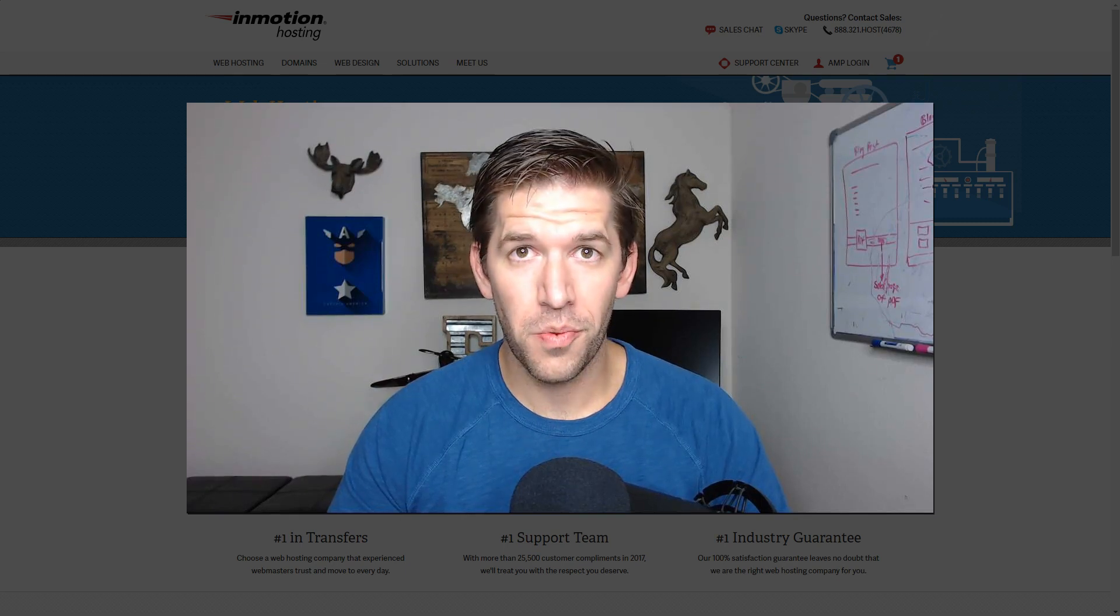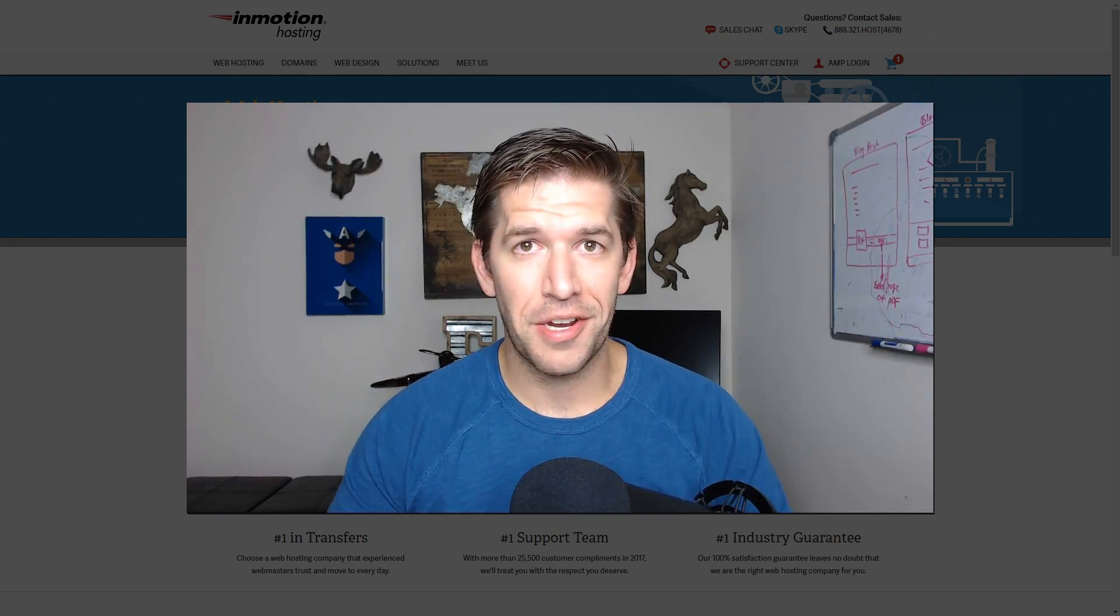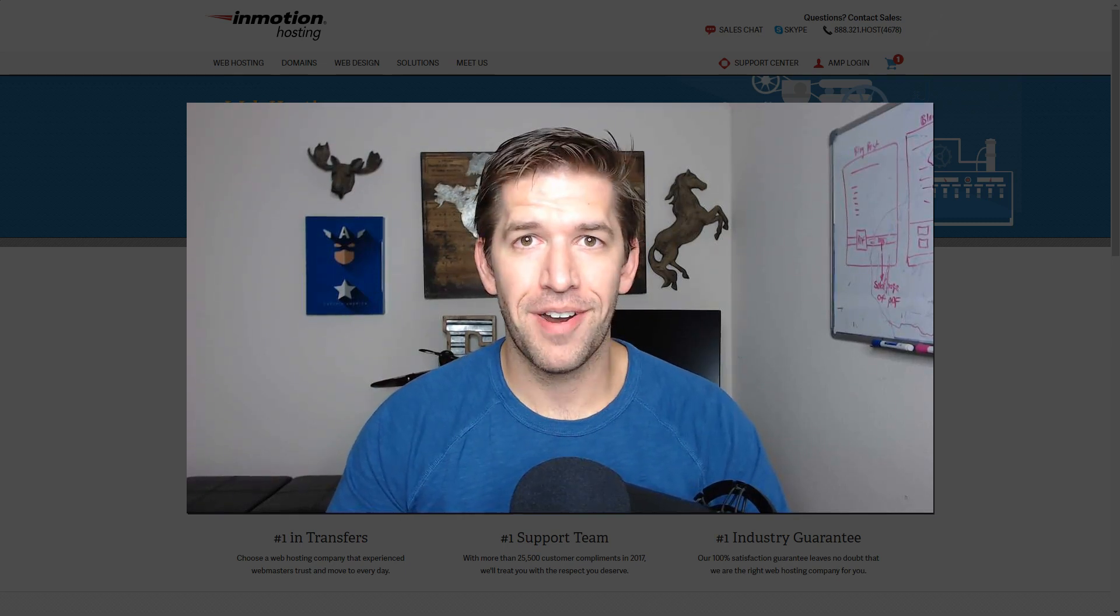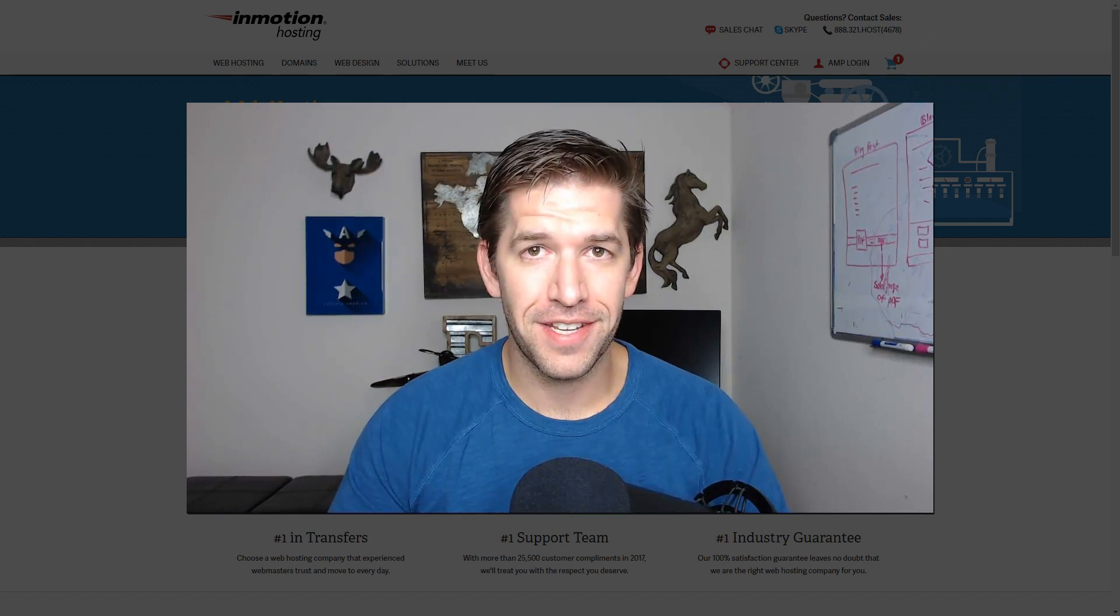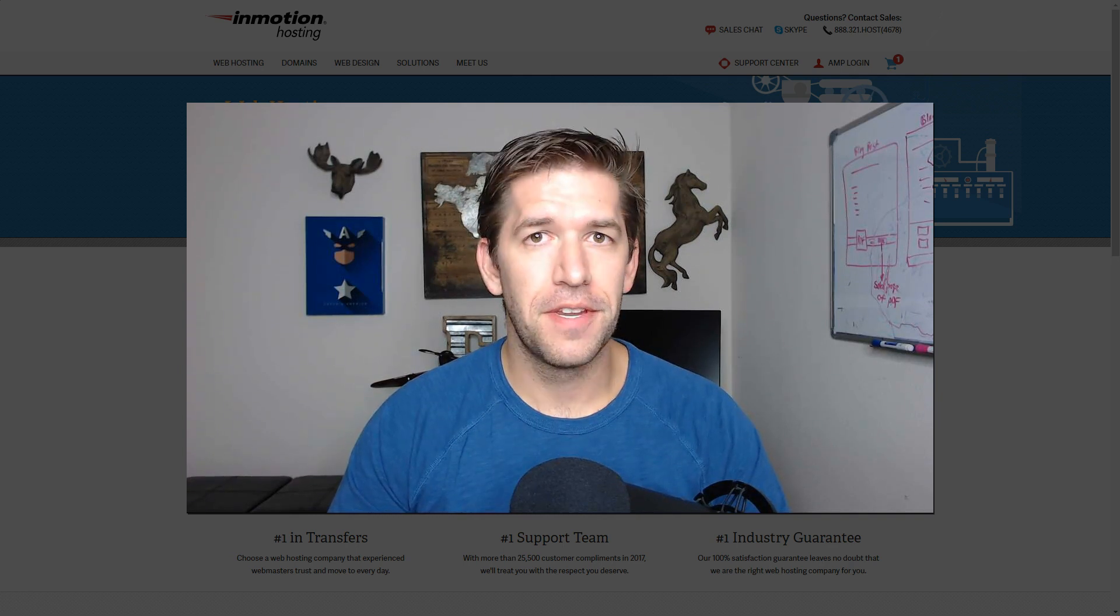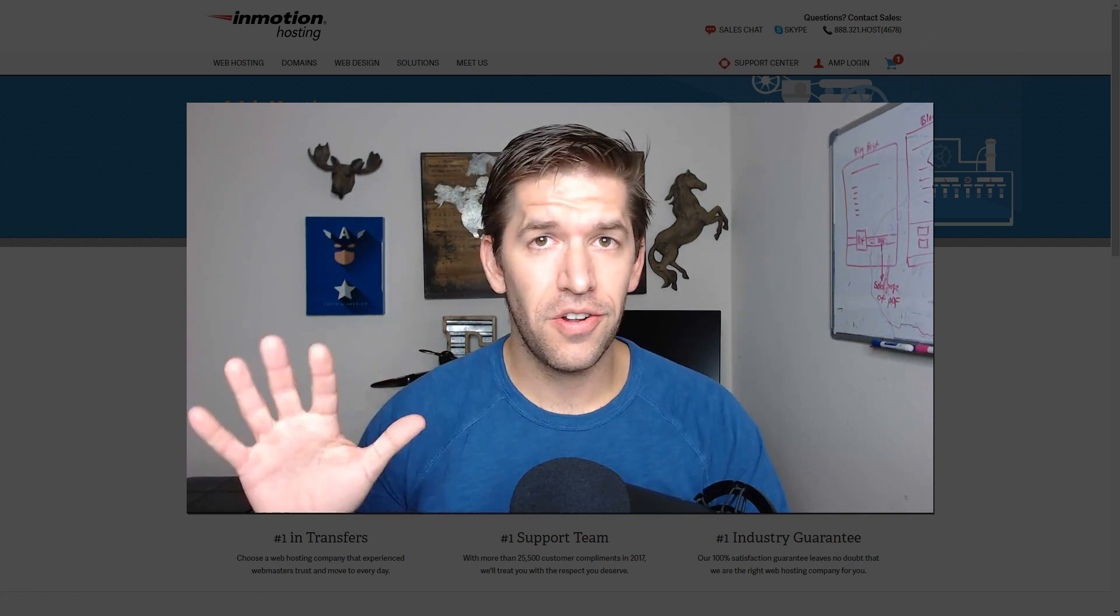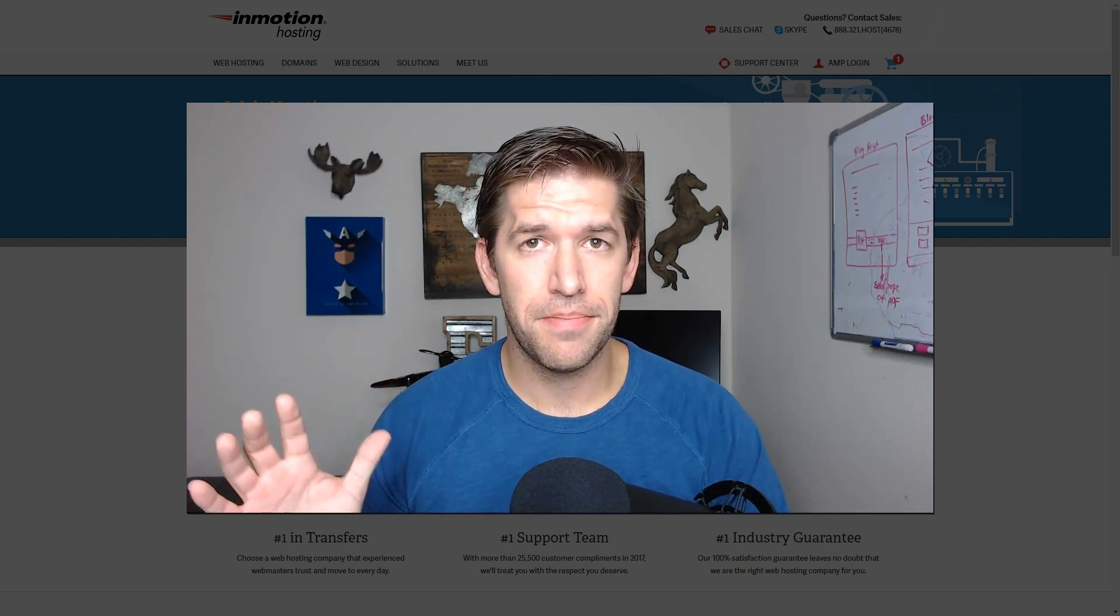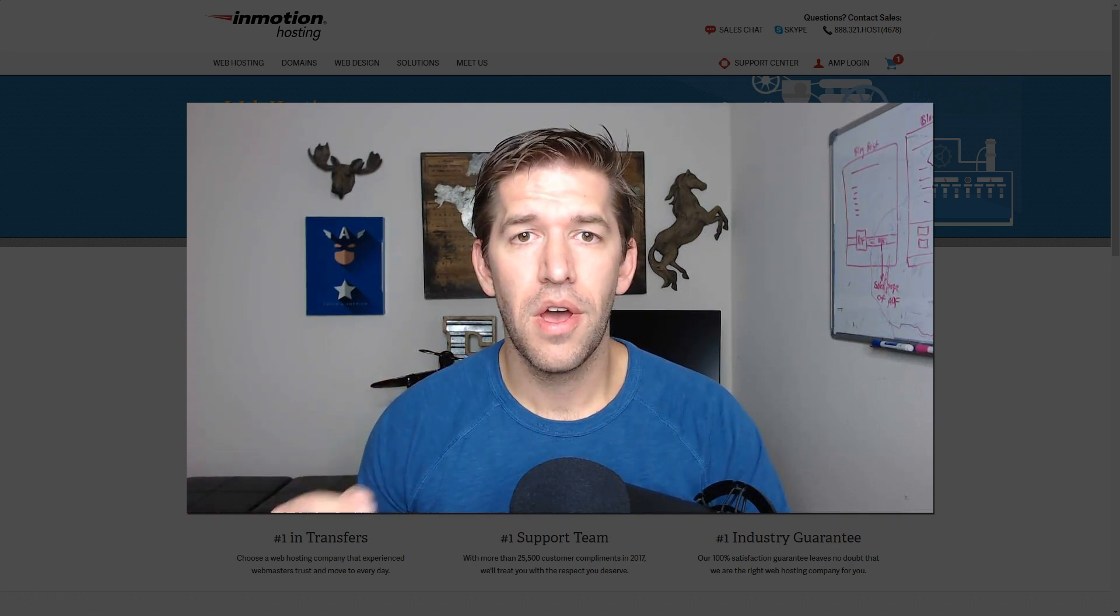If you think starting your own website and getting your blog up and running is going to be difficult and technical, have no fear. This video will take it all down to the most simple level for you.